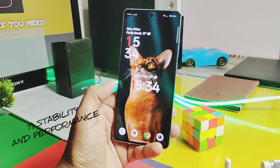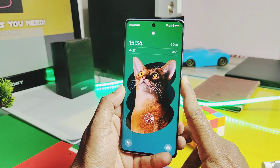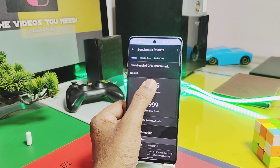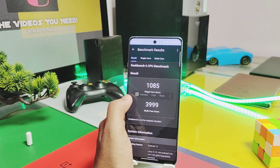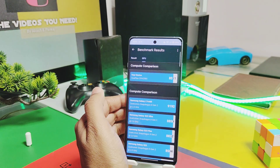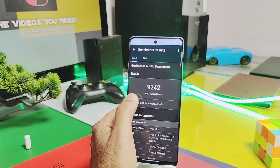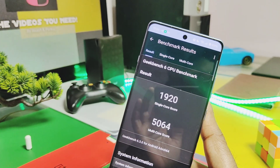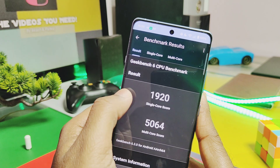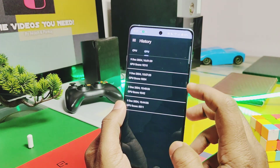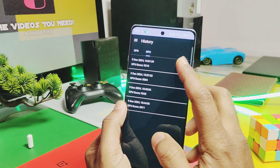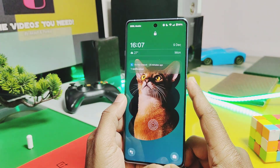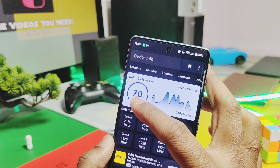Next is system and stability improvement, which is a common changelog item for all OnePlus updates. I did a small Geekbench test: without performance mode I got scores of 1085 and 3999 for single and multi-core. For OpenCL and Vulkan graphics API we got 8511 and 9242 respectively. With performance mode enabled, scores improved drastically to 1920 and 5064 for single and multi-core, and 9004 and 9215 for OpenCL and Vulkan. The OnePlus 12R with its powerful Snapdragon 8 Gen 2 delivers better scores and smooth real-life performance.